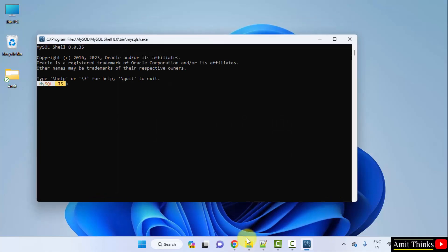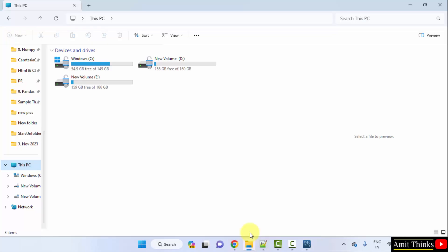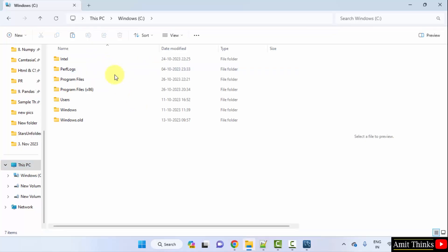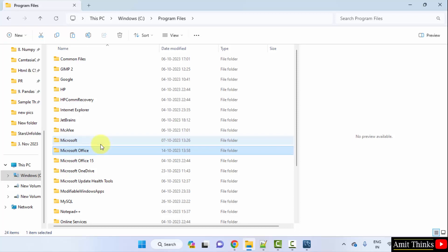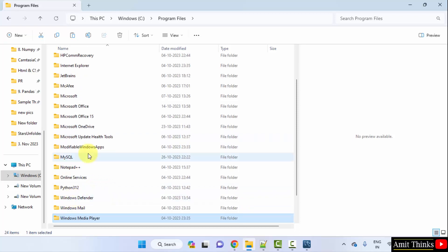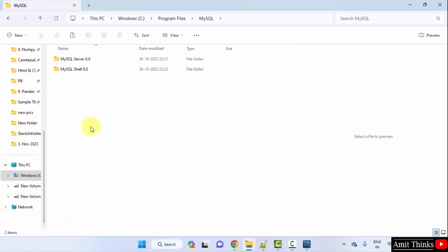For that step, go to C drive, Program Files, and here you can find MySQL. Here it is, MySQL. What you need to do, you need to just click on it.